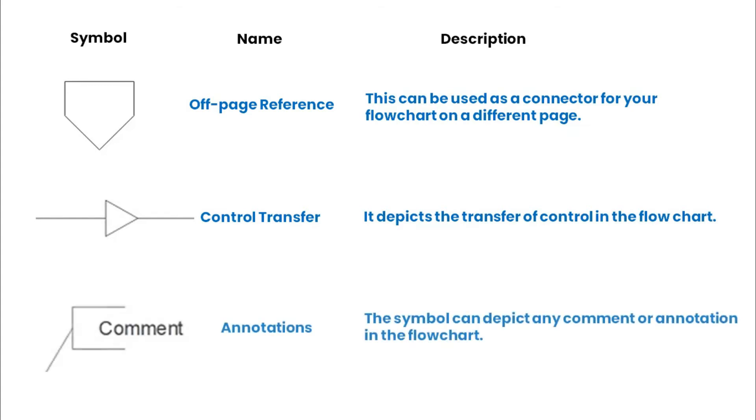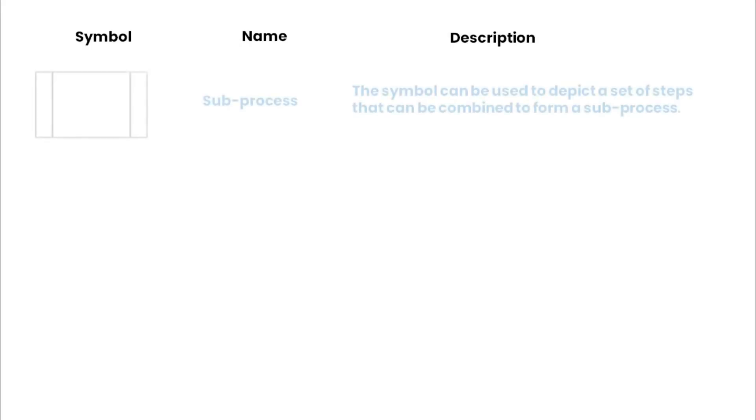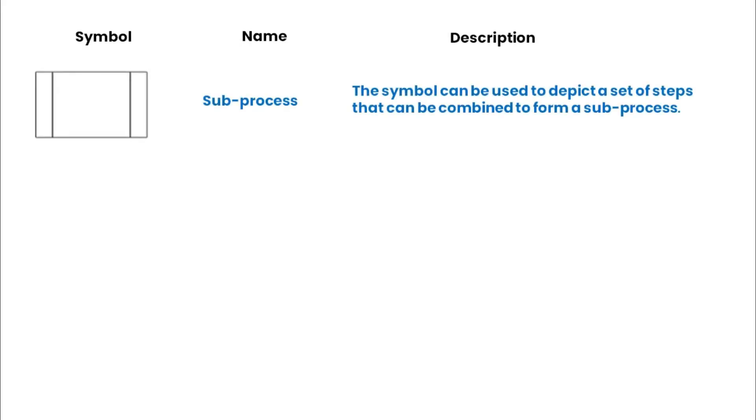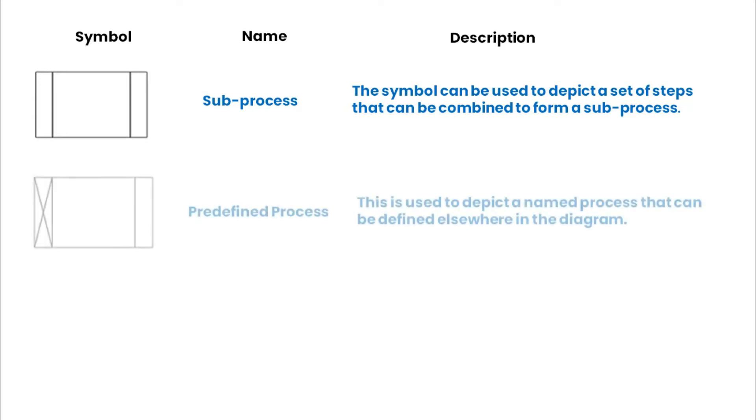An annotation symbol depicts any comment or annotation. A sub-process symbol depicts a set of steps that can be combined to form a sub-process. Pre-defined process symbol depicts a named process that can be defined elsewhere in the diagram.